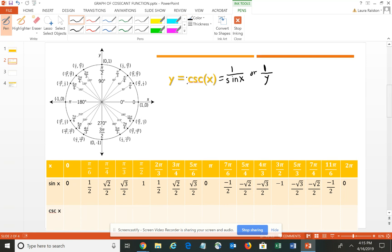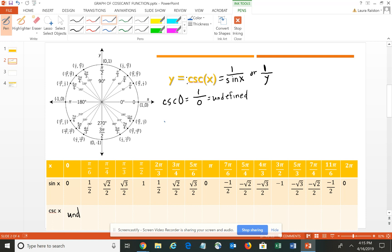Let's start calculating a few values — you have the unit circle there to reference. The cosecant of 0 is 1 over the sine of 0, which is 0. We cannot have 0 in the denominator, so the cosecant is undefined at 0. The cosecant of π/6 is the reciprocal of 1/2, which flips to 2 over 1, or simply 2.